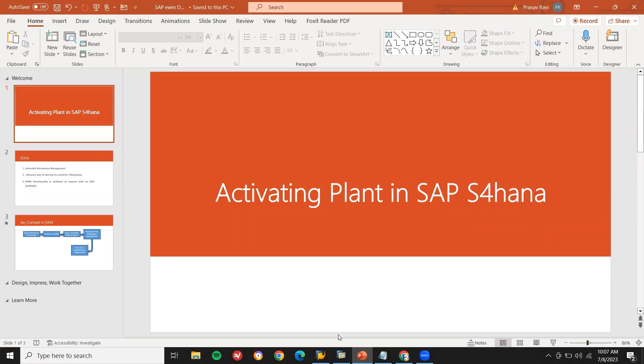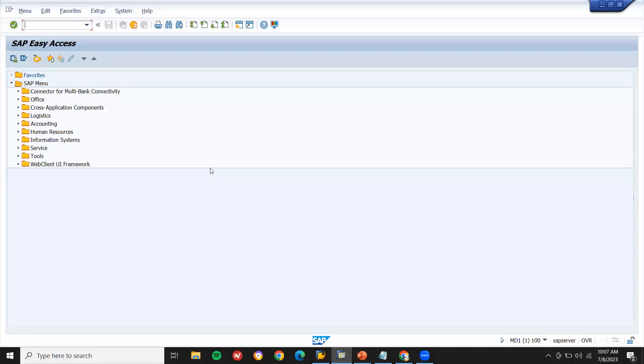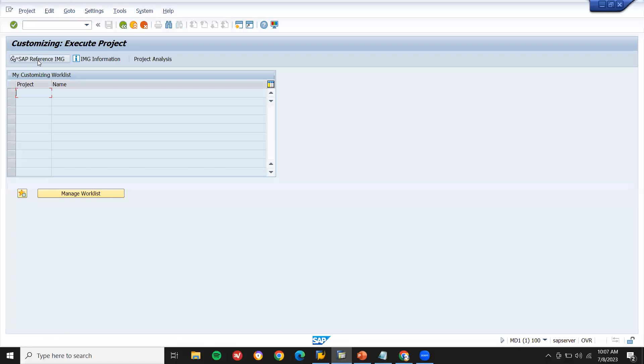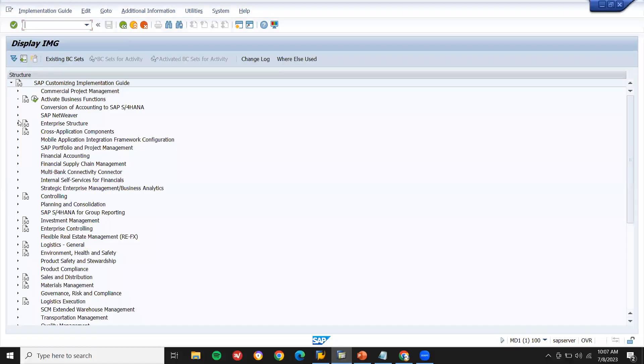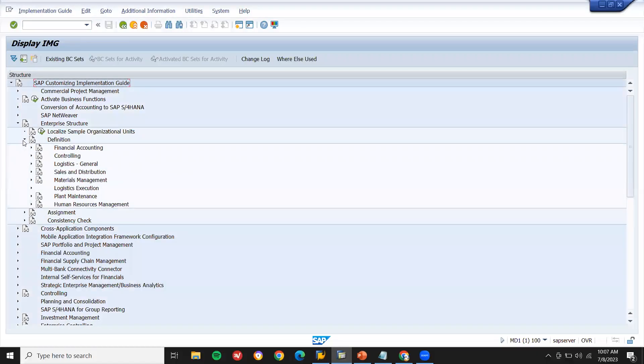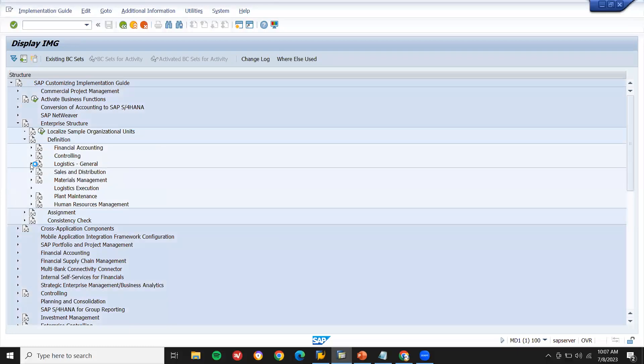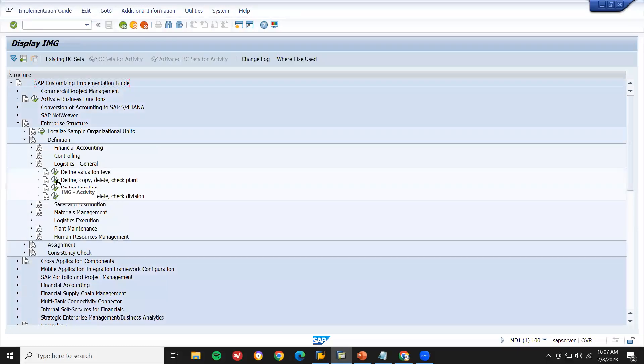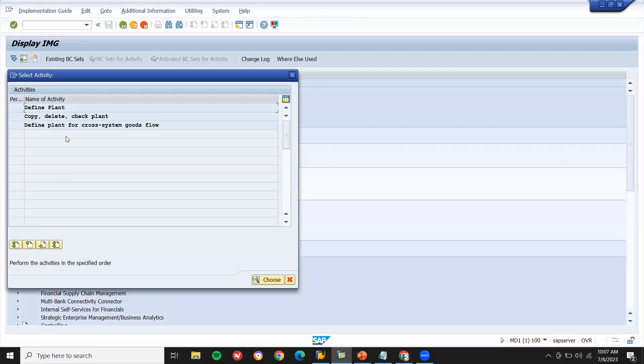Let me create a plant. Now I'm going to create a plant. This is my S4 HANA system. Go to SPRO, I'm going to create a plant. SAP Reference IMG, Enterprise Structure, Definition, Logistics General, Define, Copy, Intelligent, Plant. Define Plant.